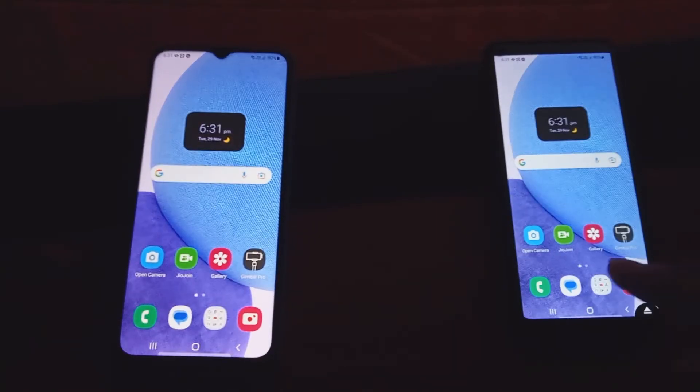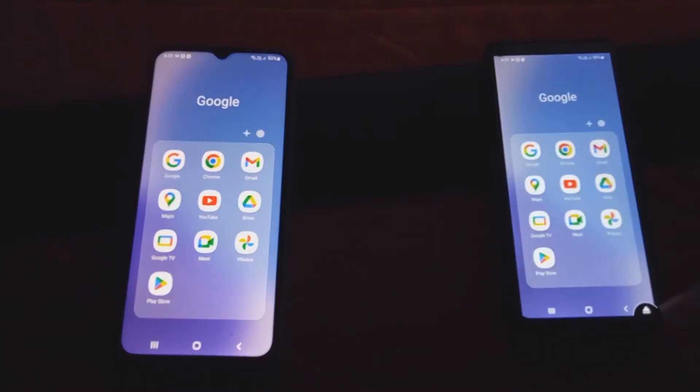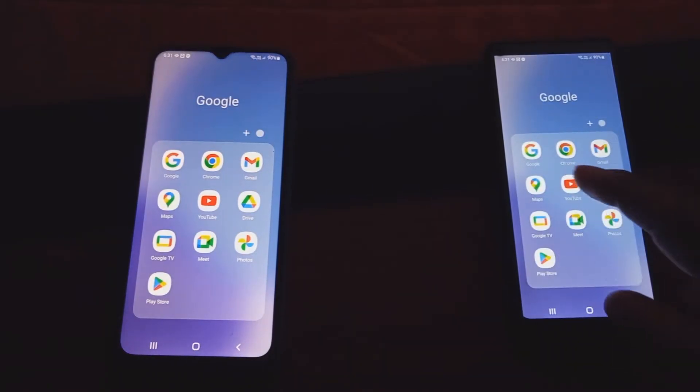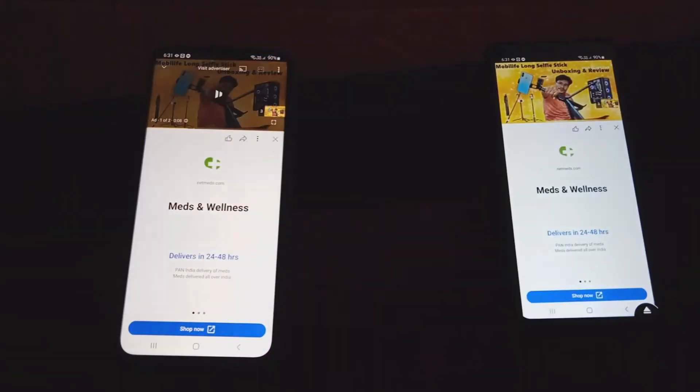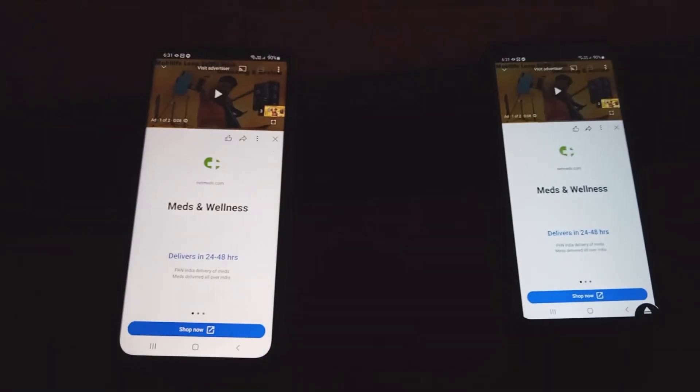Hello everyone. Do you want to mirror your smartphone and control it like this? Keep watching the entire video.